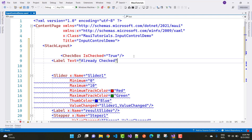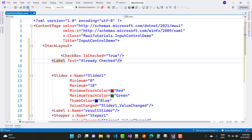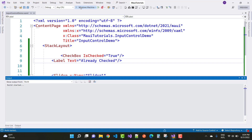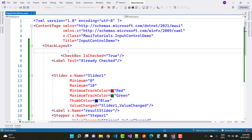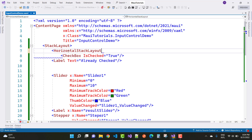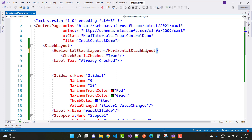You can see the output on the Windows machine. We use a HorizontalStackLayout so you can place both the checkbox and the label side by side inside it.